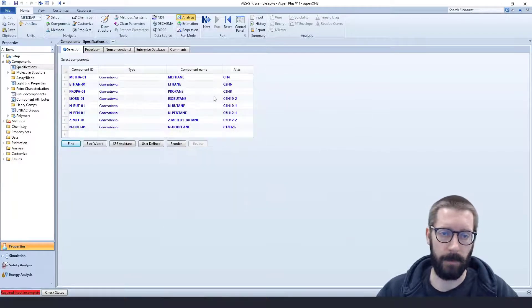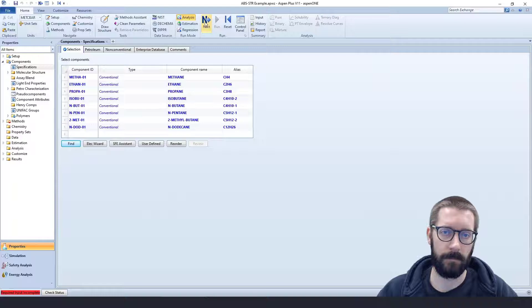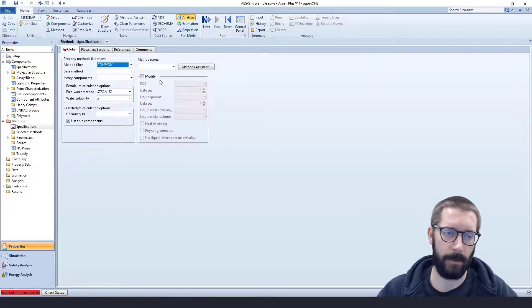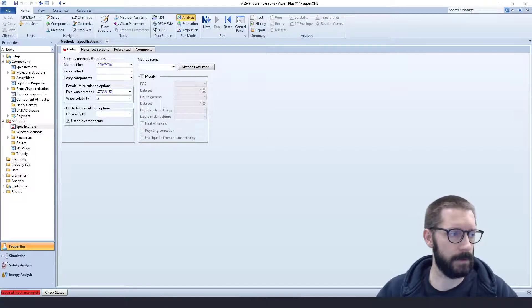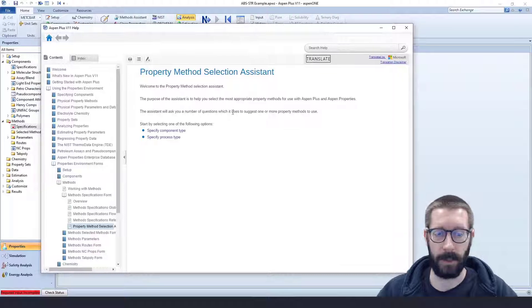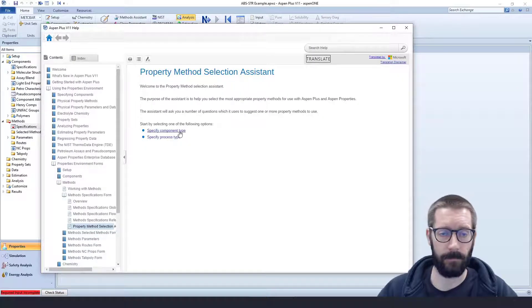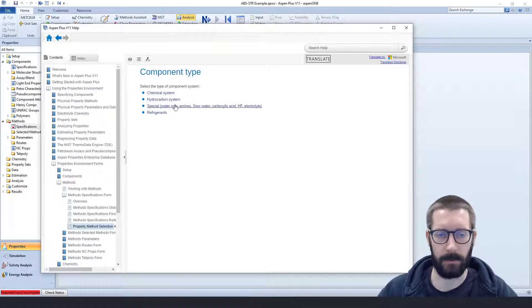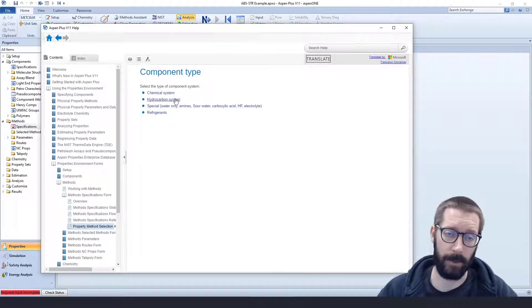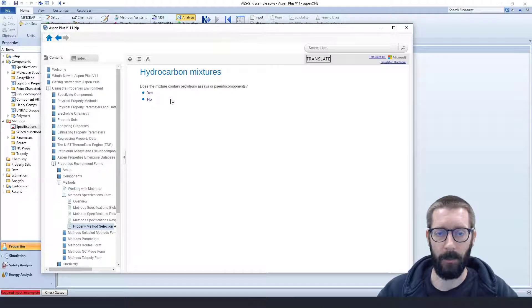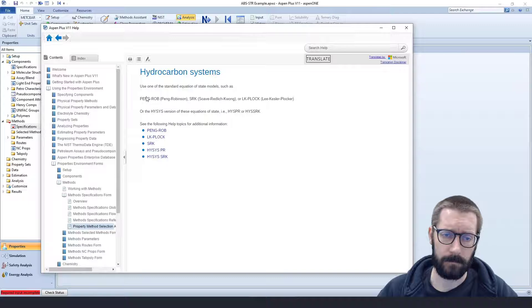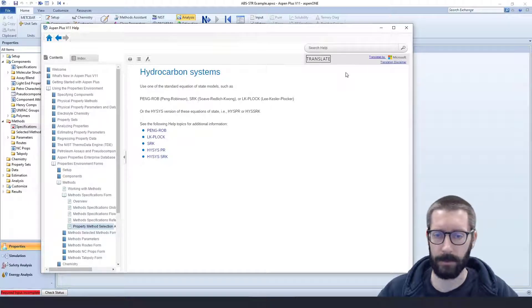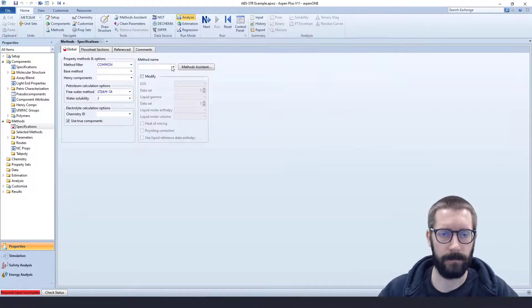So now we have all of our components. We're good. Let's check out our thermodynamic package. We'll go ahead and use our methods assistant just for sake of completeness. We're going to specify our component system, definitely have a hydrocarbon system. We don't really have assays or pseudo components, so I think Peng-Robinson looks like a good choice, and that's what we're going to use.